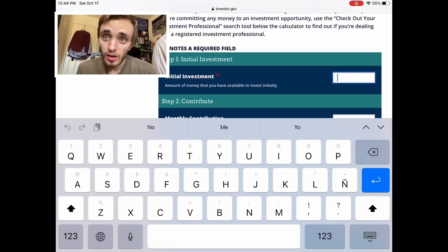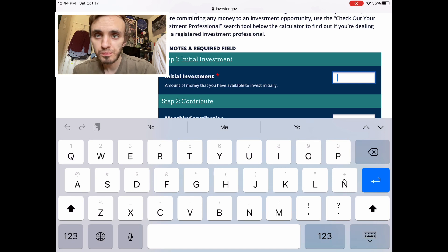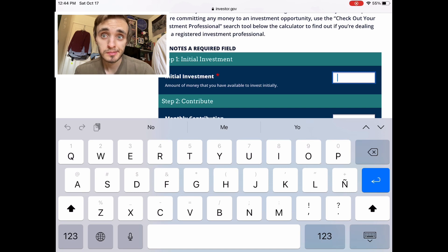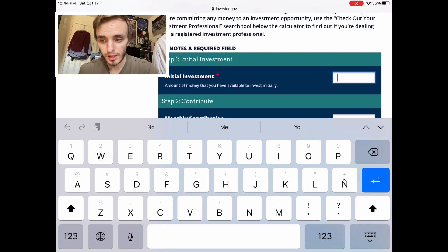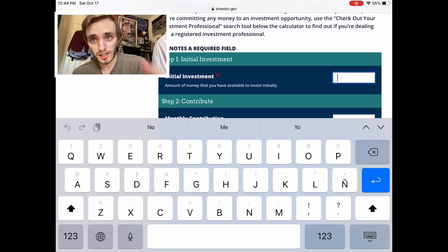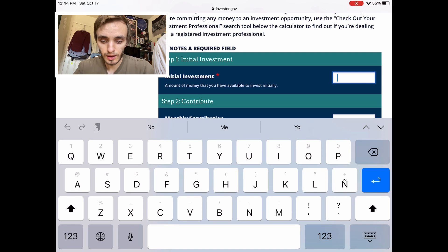Hey guys, Blizzard Pete here, hope you're all doing great today. Today we're doing something a little bit different — we are gonna do some financing. I have my device right here so it's gonna be kind of different, but you'll see it on the screen. It's gonna be split — you'll see what I'm mirroring. Let me put this in landscape mode so it fits the screen better.